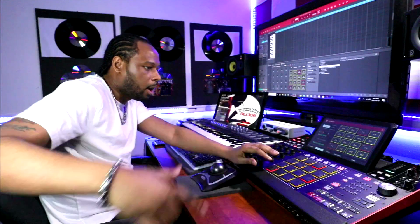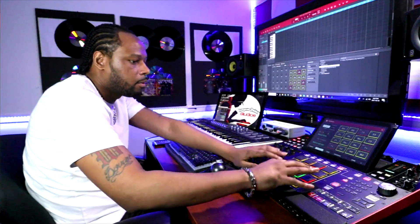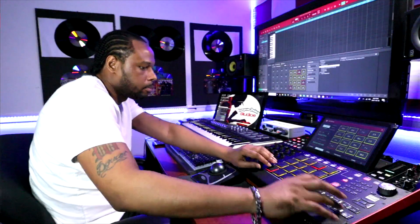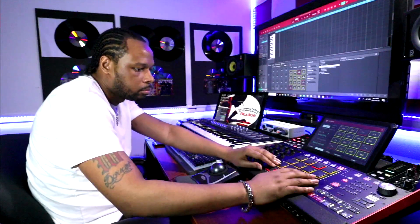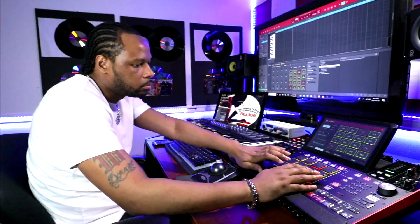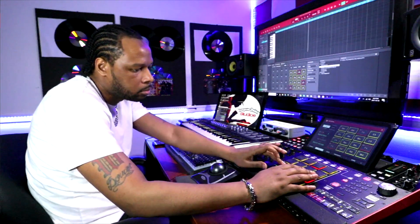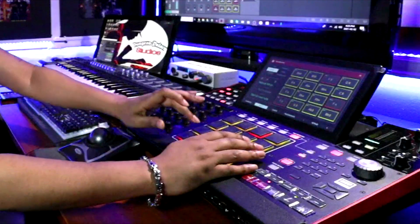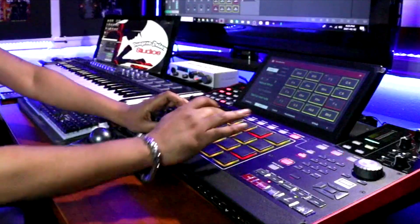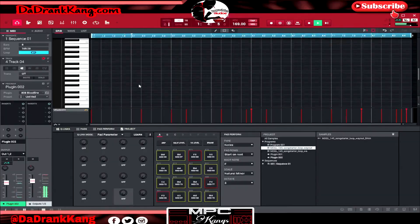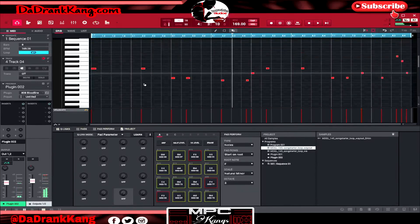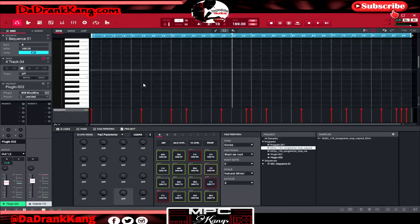We're going to drop the 808 in a higher octave first so we can kind of hear it, then lower it to a bass octave. Hold Shift and the down arrow to move it to the bass octave.